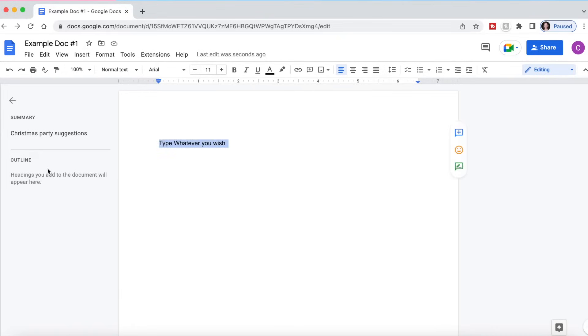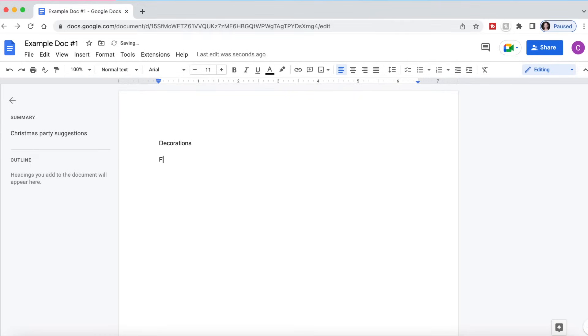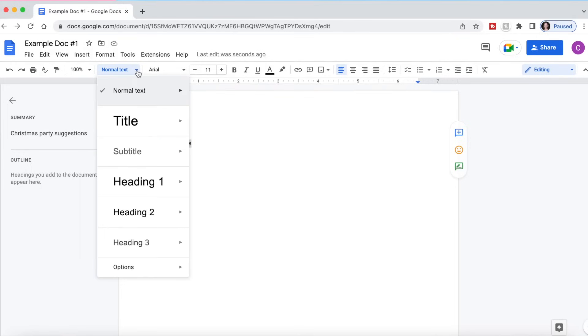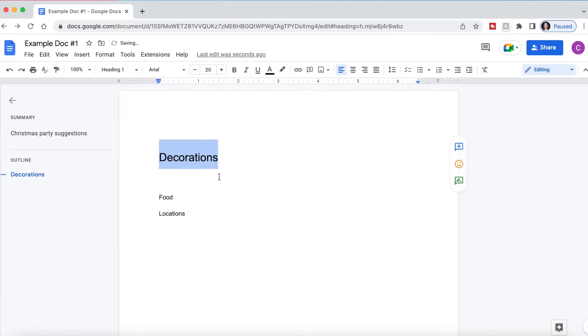Now let's talk about this outline section right here. So if I wanted to type, let's just keep going with the Christmas party suggestions theme. So let's just say decorations, we have food, and locations for the party. If I want these sections to have people write suggestions underneath, I can highlight this and where it says normal text, I can click the dropdown and create a heading for this.